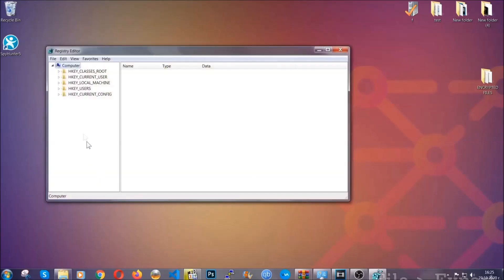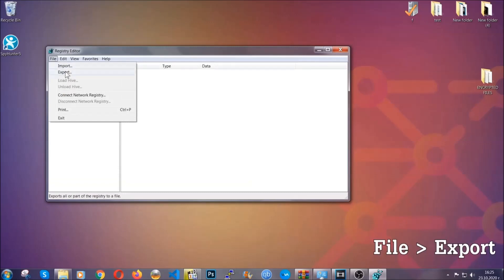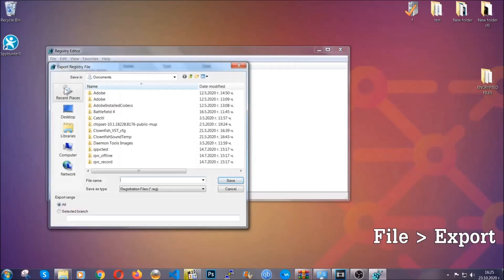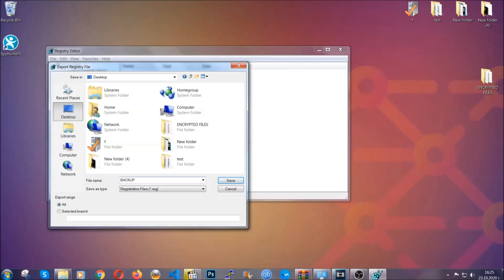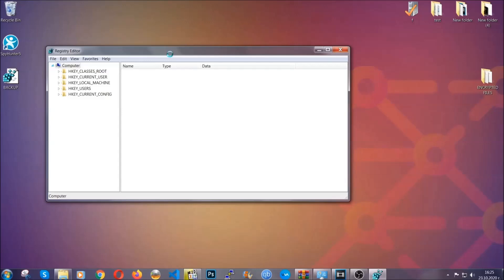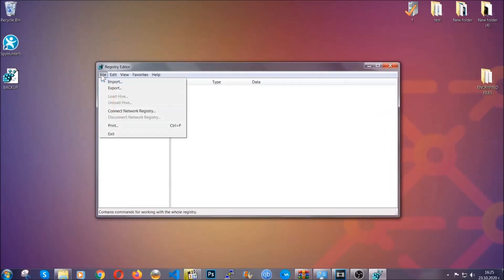First, we're going to back up the registry by clicking on file and export, and then you're going to save it somewhere easy to find. On export range, click all and type the file name to be as easy as you can remember. So click on save and now you have set up a backup for your registry. So if something messes up, you can always get your registry back to the old good configuration by clicking on file and then import and selecting this backup file.